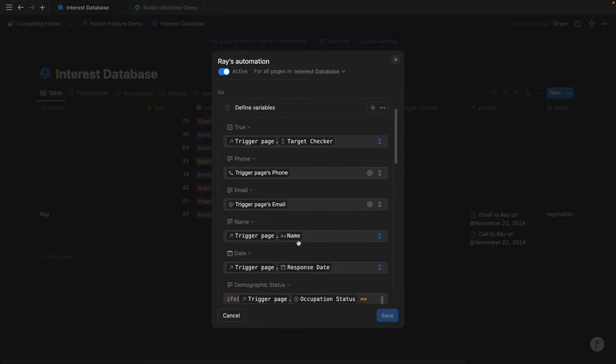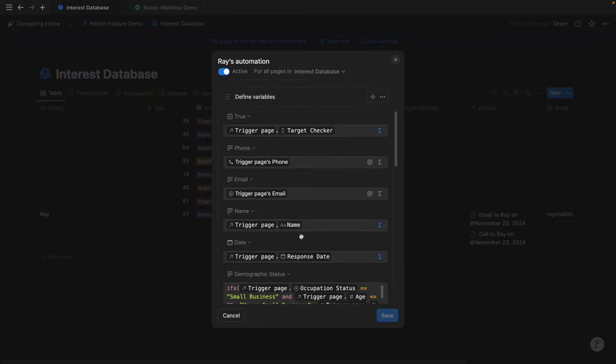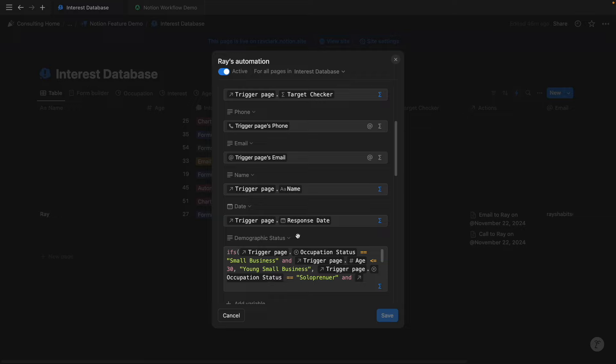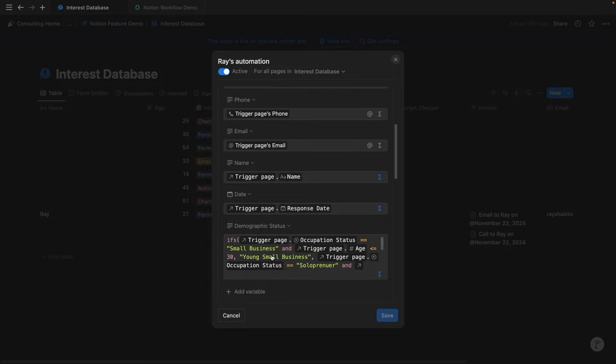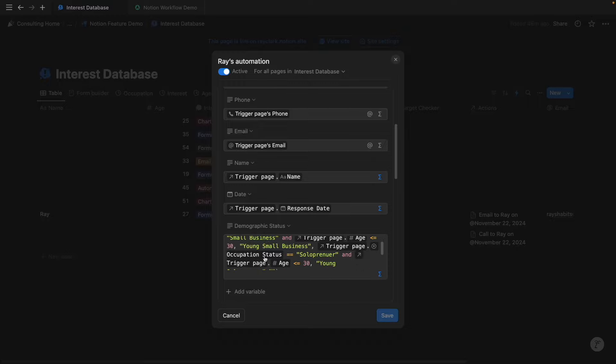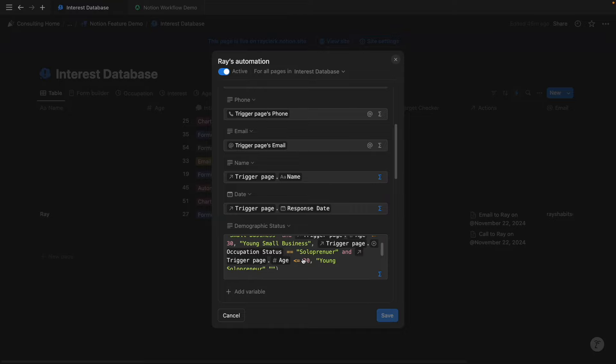Now, the dynamic formula variable that we're creating is the demographic status, and so if the trigger page's occupation status is small business and they are younger than or equal to 30, we're going to call them young small business. The same thing applies with solopreneur, and if they're younger than 30, we're going to call them a young solopreneur.